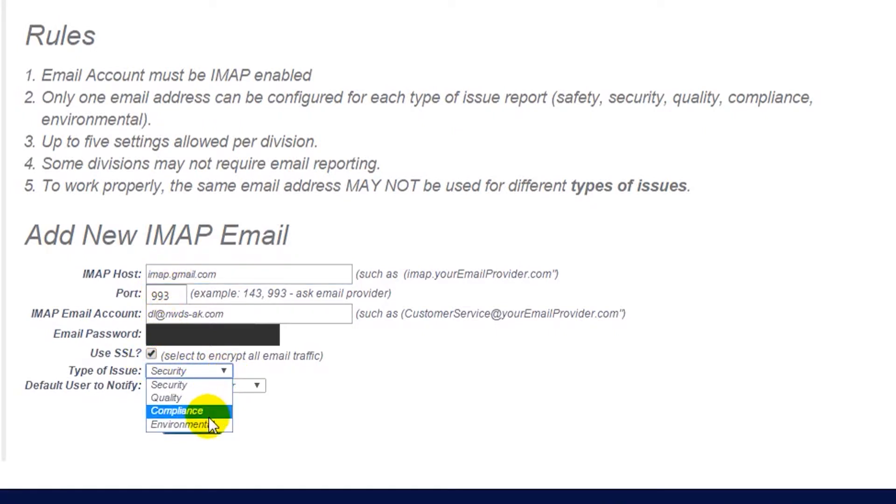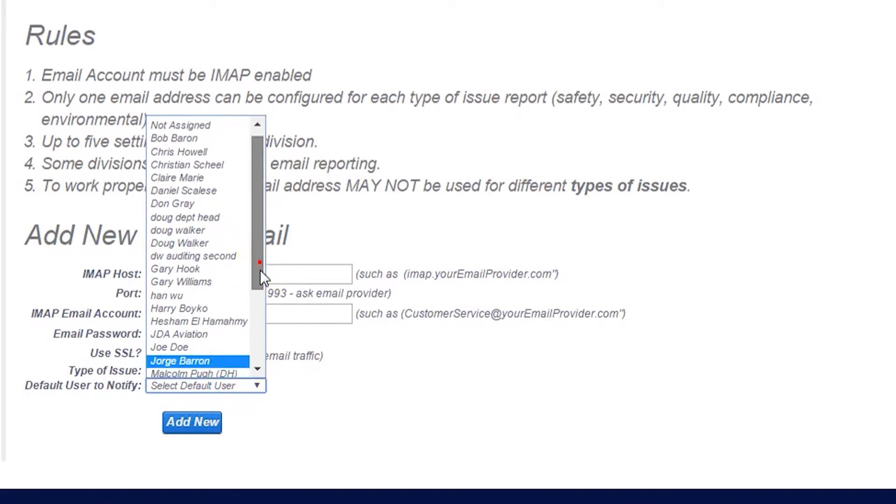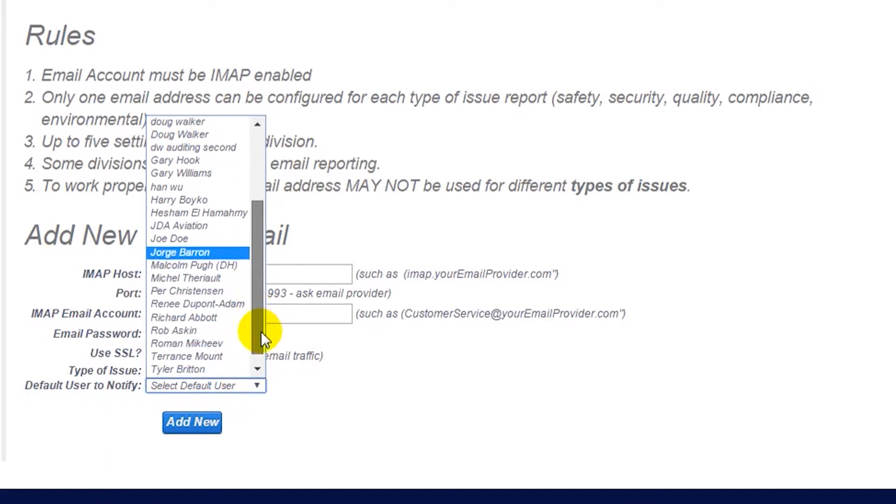Then, enter in what type of issue you would like associated with this email routing. And finally, select your default user that should be notified when the issue is submitted.